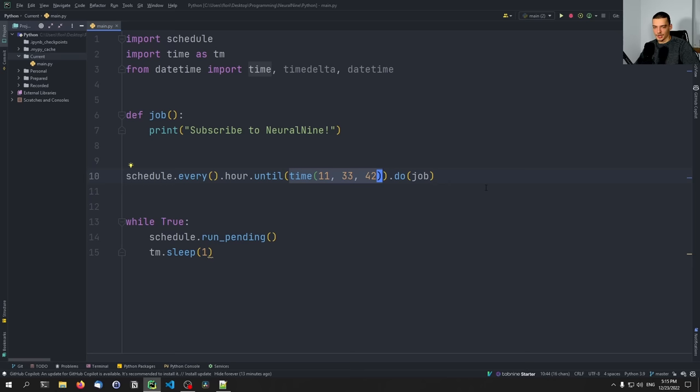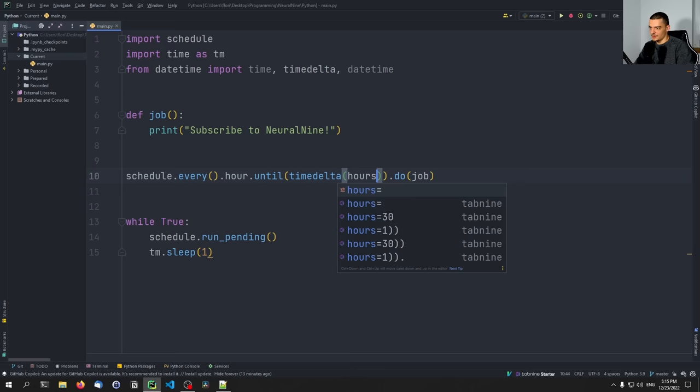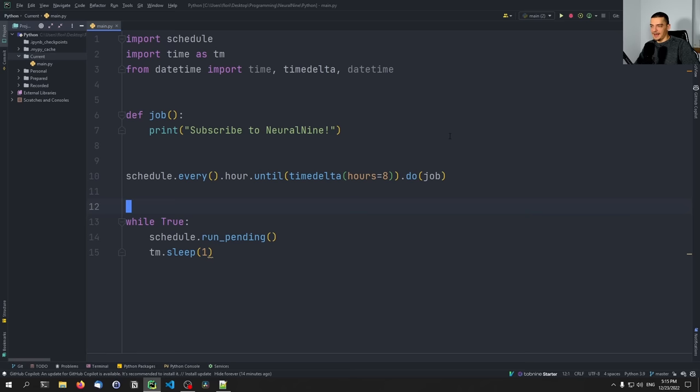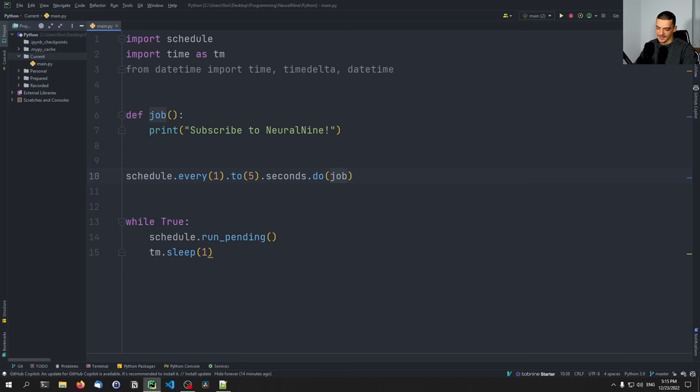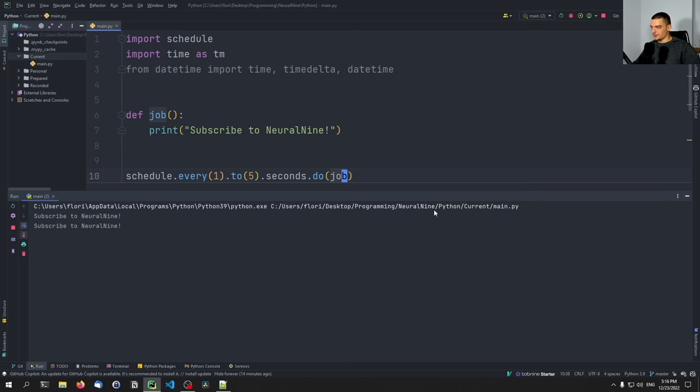Something also quite interesting is we can do schedule.every(1).to(5).seconds.do(job) — that would mean generate a random number between one and five and then run this command at random intervals between one and five seconds. So sometimes it's going to be less than five seconds, sometimes five seconds — it's going to be random. As you can see, sometimes faster, sometimes slower. That is also something we can do here.